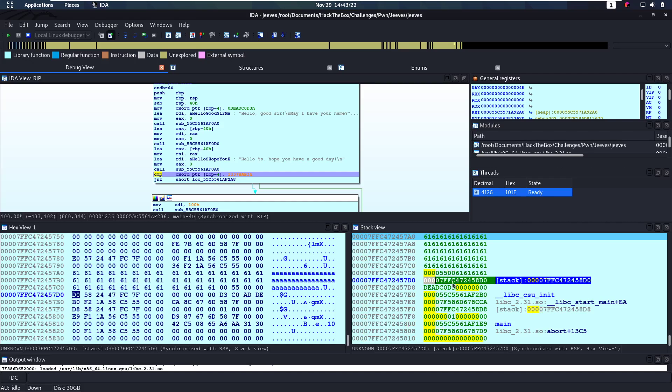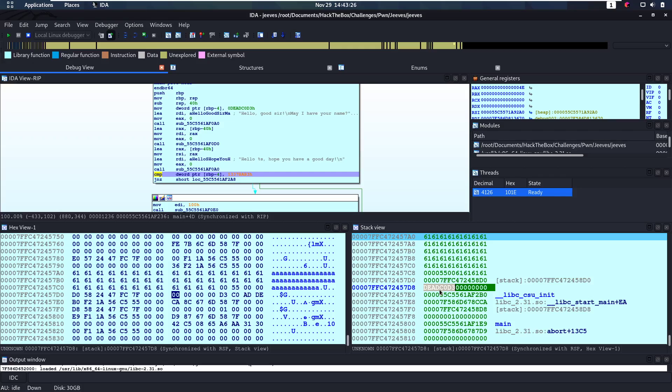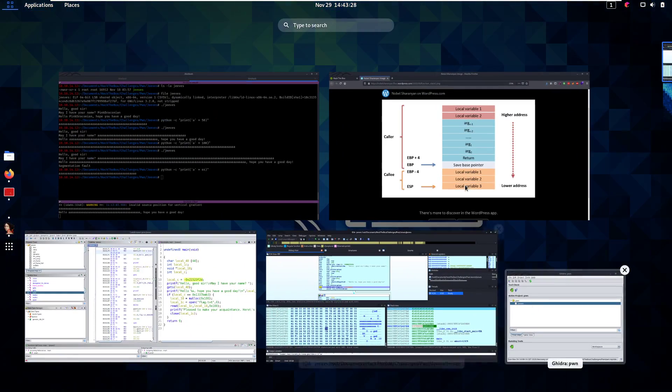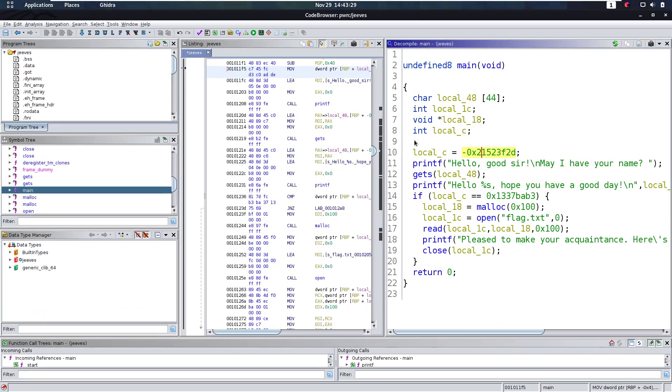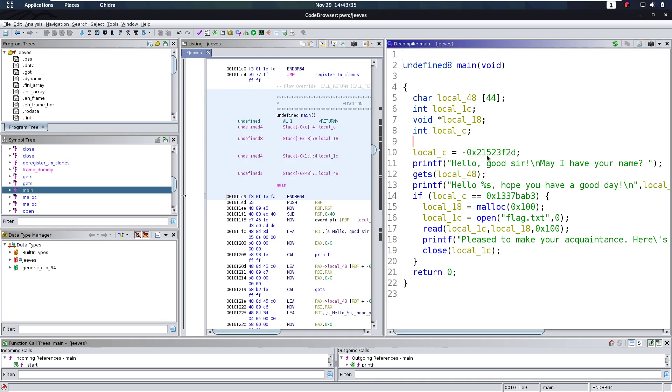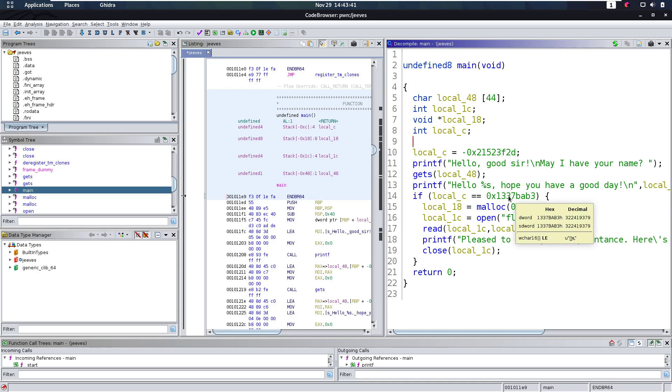Then here we have that integer, then here we have that pointer, and then we have this dead code, and this dead code is the value that we want to overwrite. And we saw that here. This hex here, if I hover over it for a while, will it show what it is? Yep, there it goes. So that's dead code, and we want that to be leadbabe.